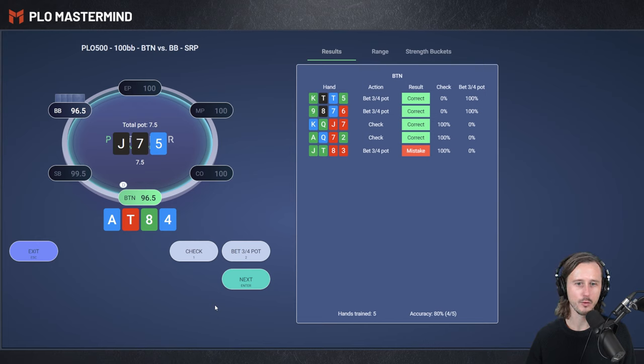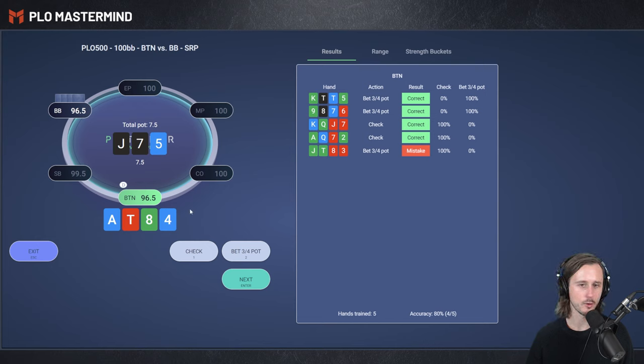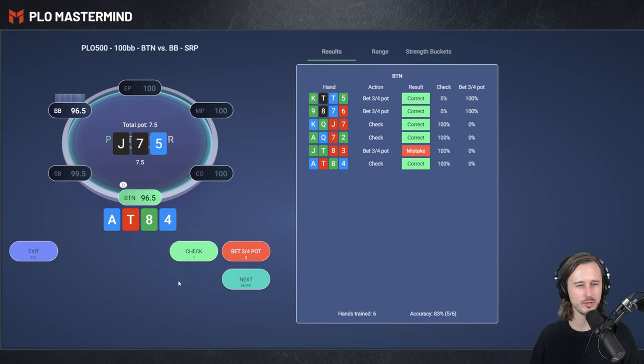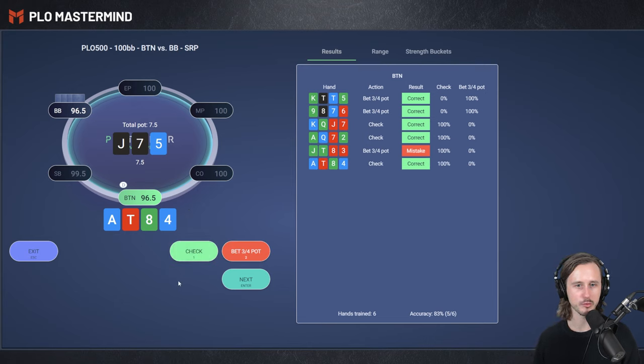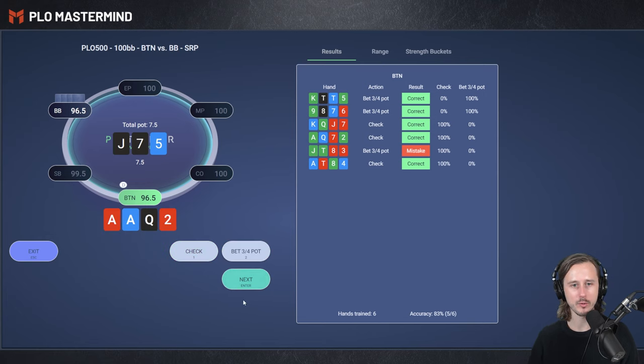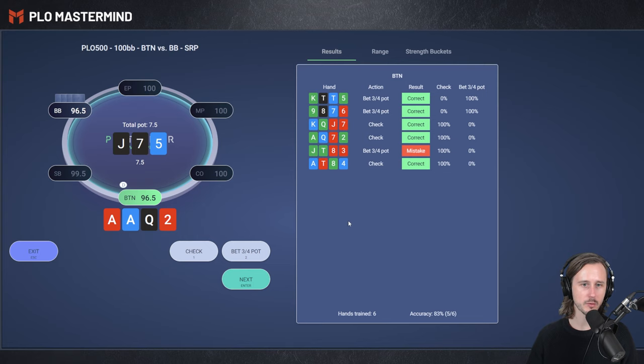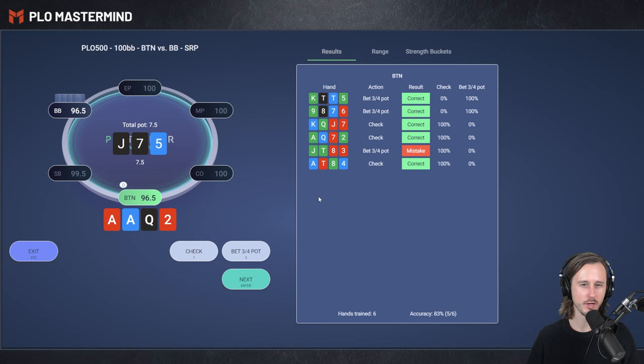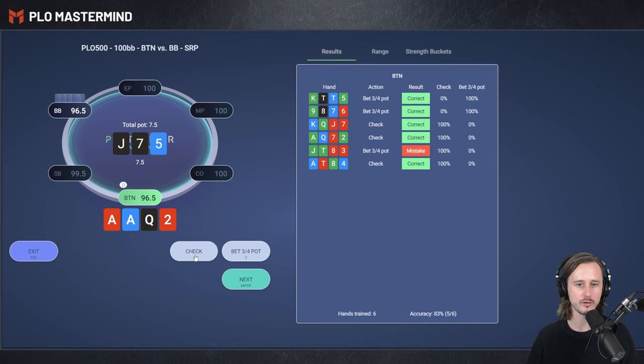Ace-10-8-4. Here we got an open-ended straight draw, or basically a double gutter with a backdoor flush draw. Definitely a hand you want to check. We don't want to bet and get check raised here, which would be pretty awkward. Ace-Ace-Queen-deuce. This is a hand where we have some showdown value, but we don't have great additional blockers. If we would have the Ace of Spades, I think betting would be fine. I think this is a little bit too weak to come in for a bet.